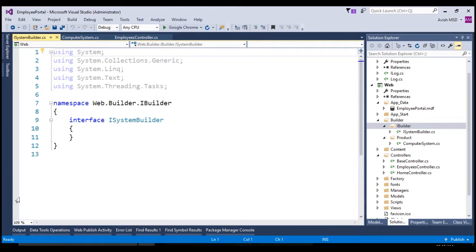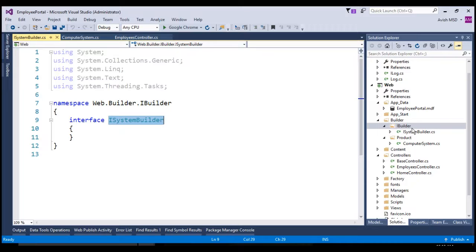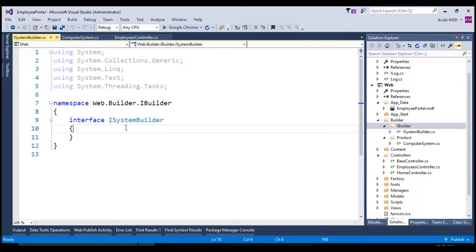Let's create an interface and name it iSystemBuilder. Since we are building the system configuration, we are choosing the name iSystemBuilder. To simplify the BuilderDesignPattern explanation and match the representation diagram from the previous session, I am following this folder structure. However, please feel free to use your own way of defining the classes. The main purpose of iSystemBuilder is to build the system in a step-by-step process and finally return the object once it is built.